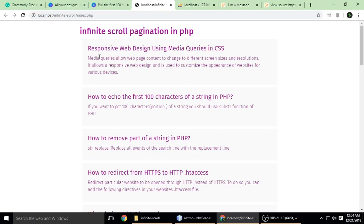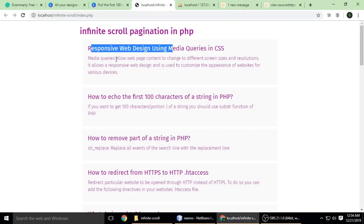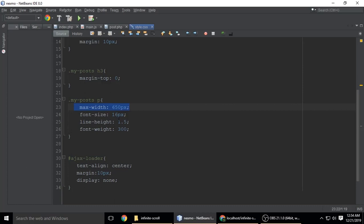Otherwise if you don't put margin 0, the heading will be higher because by default h3 has some margin and padding. my_post p has max-width 350 pixels, font-size 16 pixels, line-height 1.5, and font-weight 300.